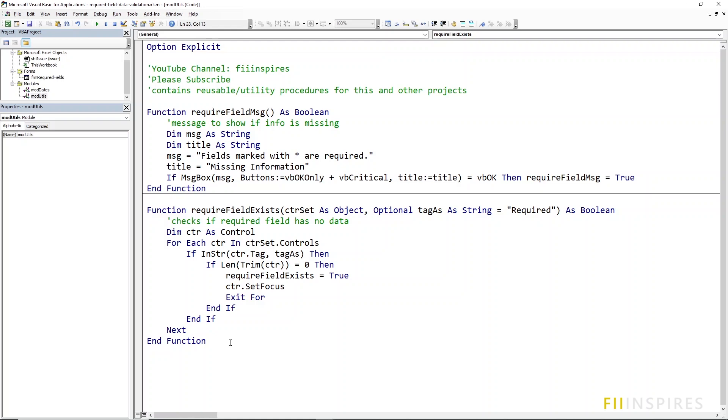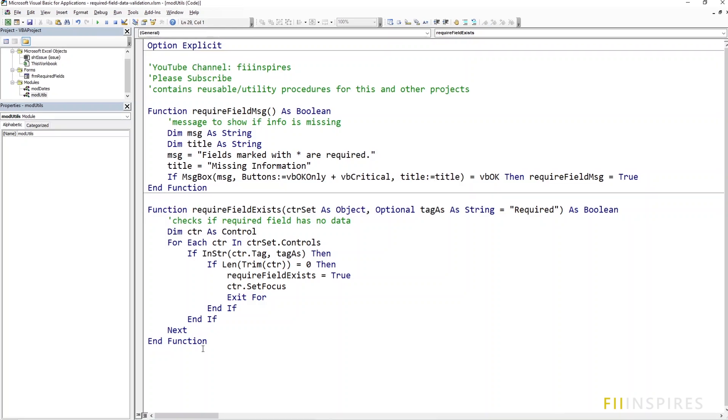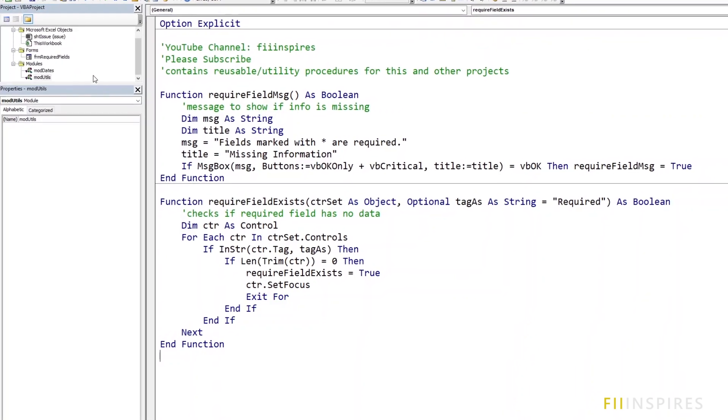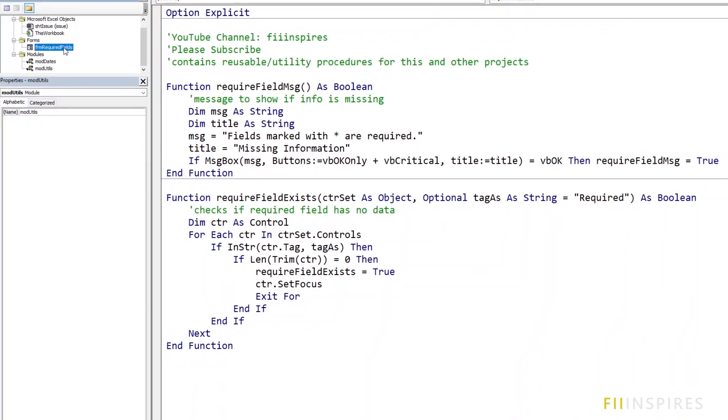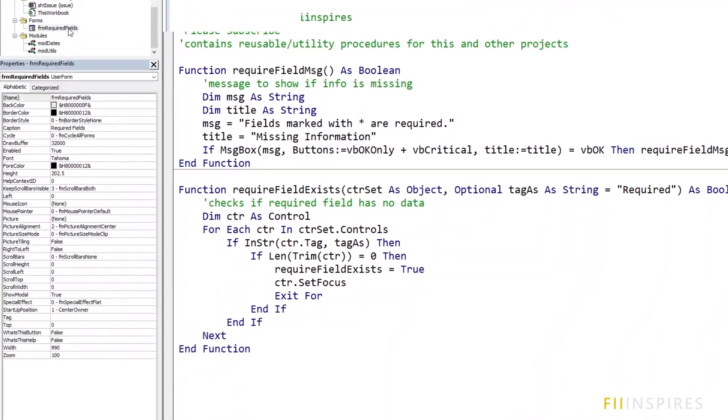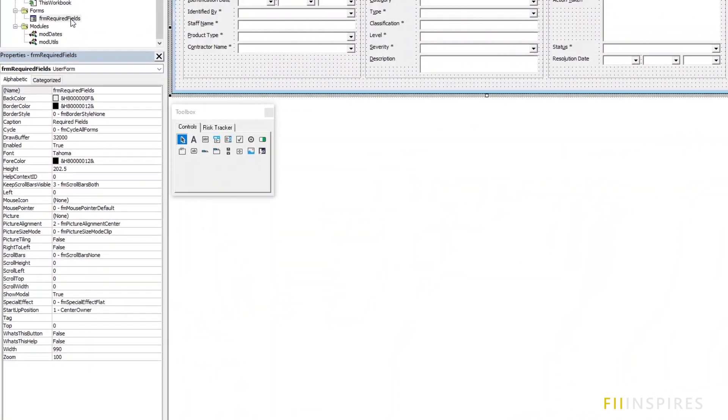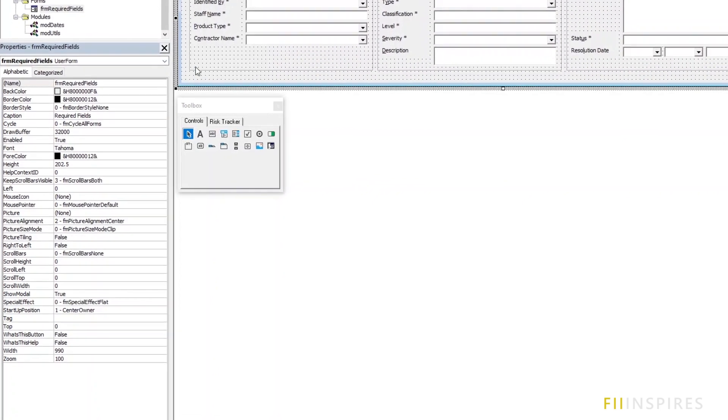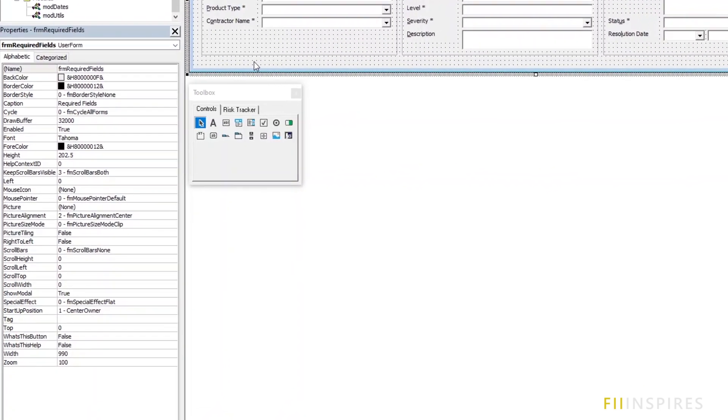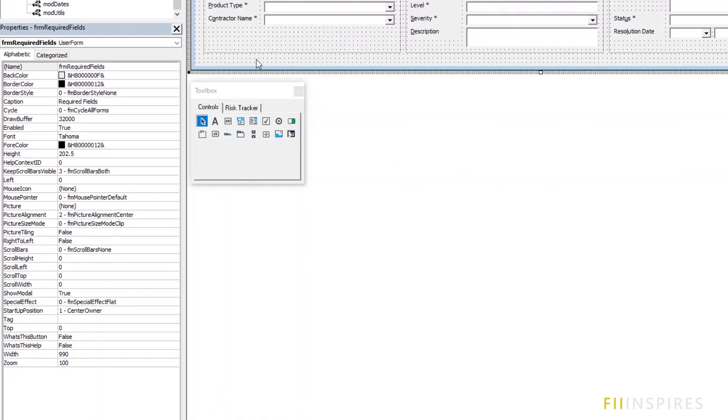What you need to know is how to set the tag property of a control. So, go to the user form called requiredFields which you should see if you downloaded the package.